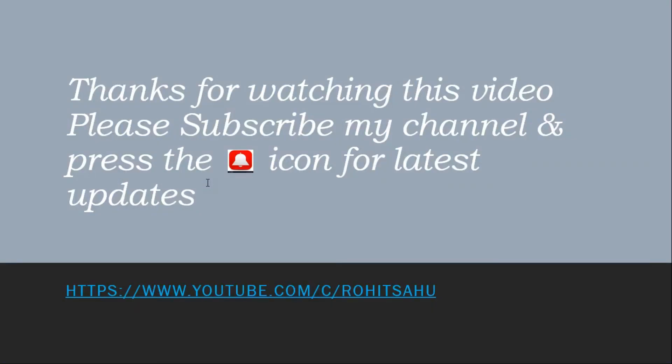Thanks for watching this video. Please subscribe my channel and press the bell icon for latest updates.